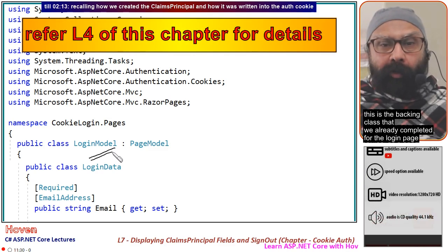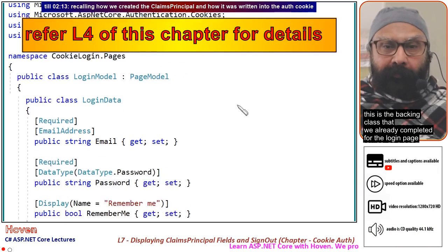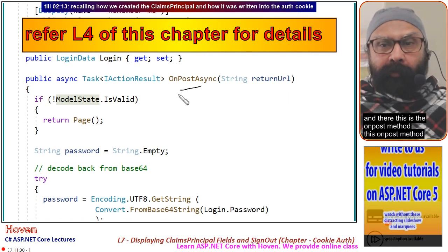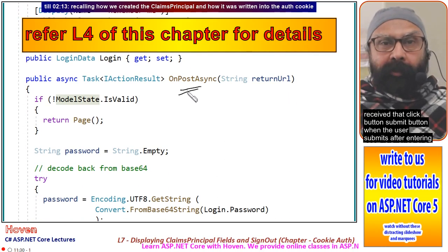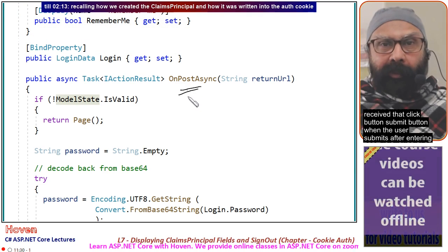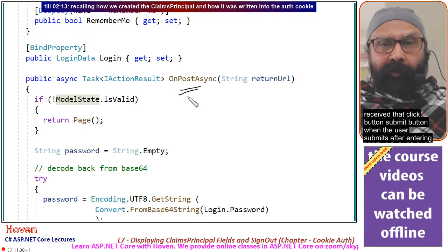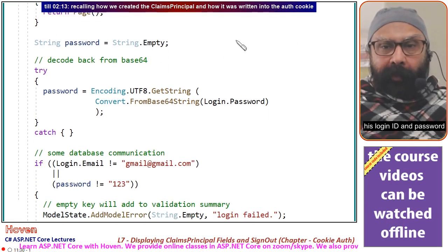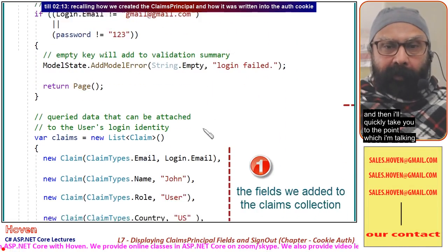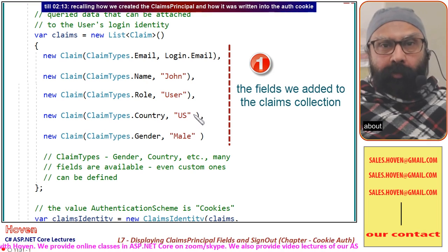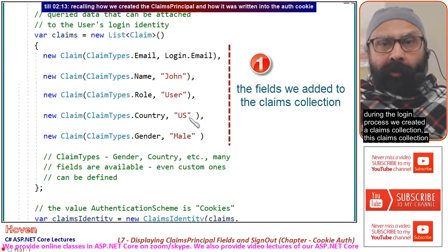Let us review how we stored this information in the authentication cookie. This is the backing class we already completed for the login page. There is the OnPost method, which is triggered when the user clicks the submit button after entering their login ID and password.